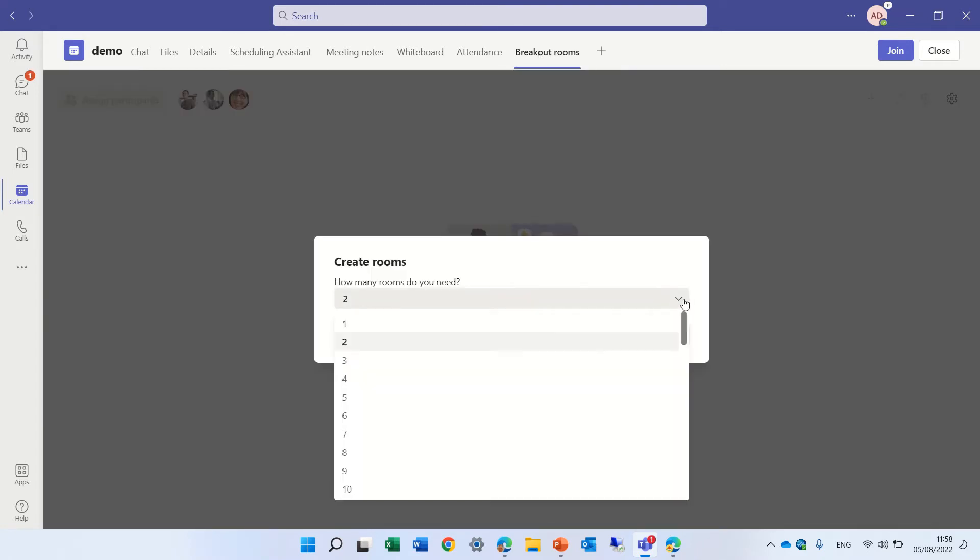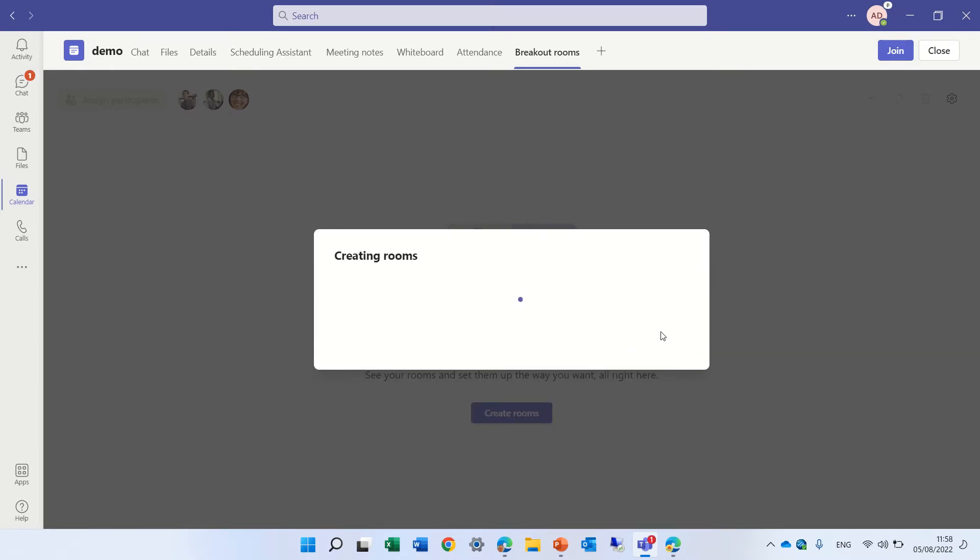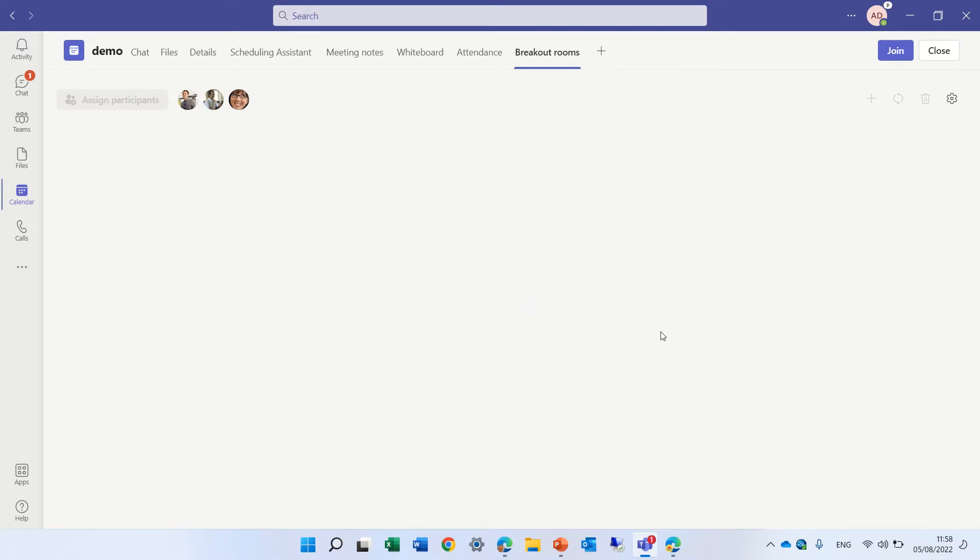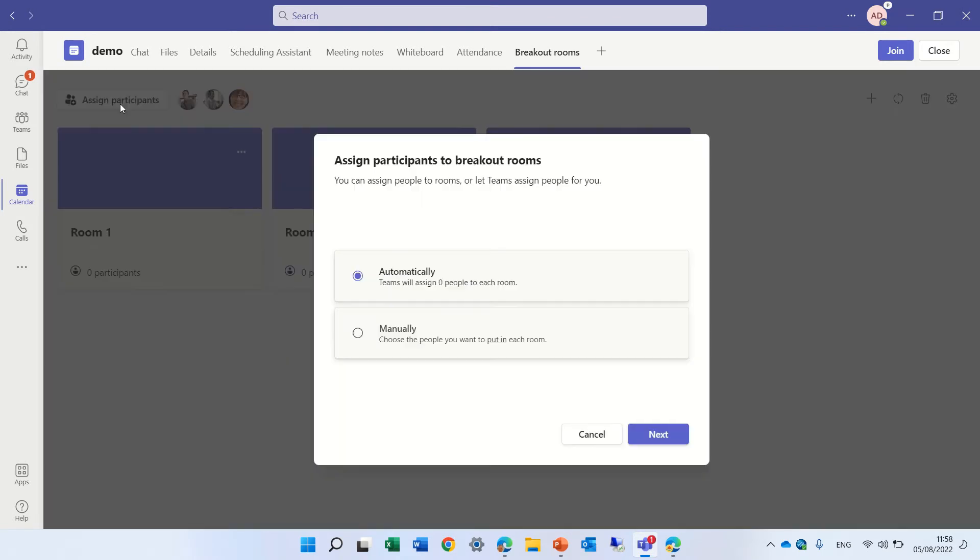so let's decide how many rooms, let's say three rooms, and we will see a button on the left that says assign participants, so let's click it,